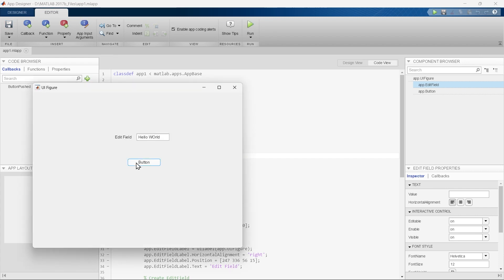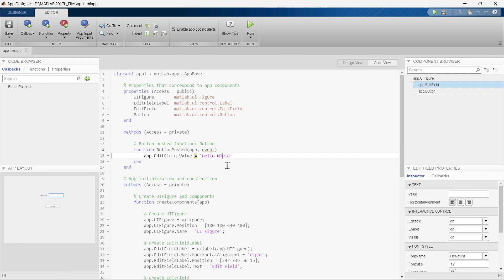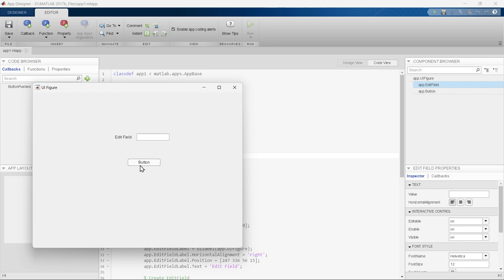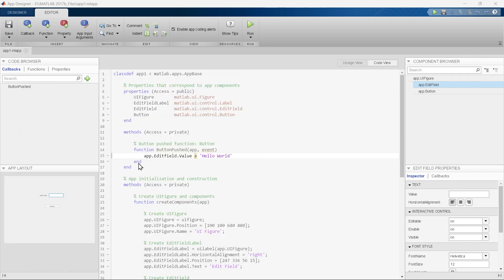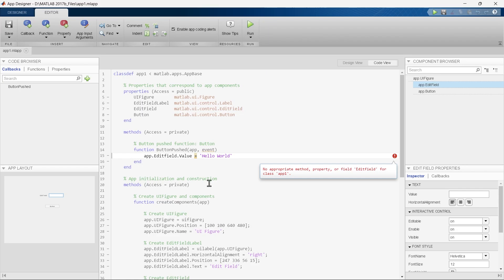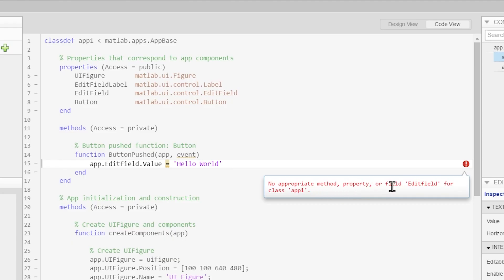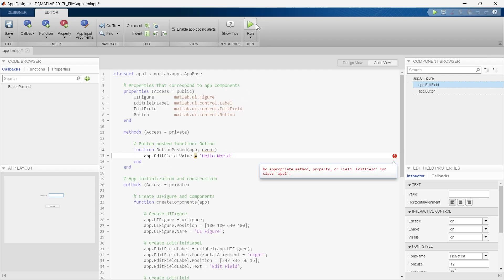Now when we press the button, 'Hello World' is printed — but the 'o' in 'World' is capital. Let's close and fix that. Also, what if we write a lowercase 'f' in 'EditField' instead of uppercase? When we run it and push the button, the error says there is something wrong with 'edit field' — so you can see how to read and rectify these errors.